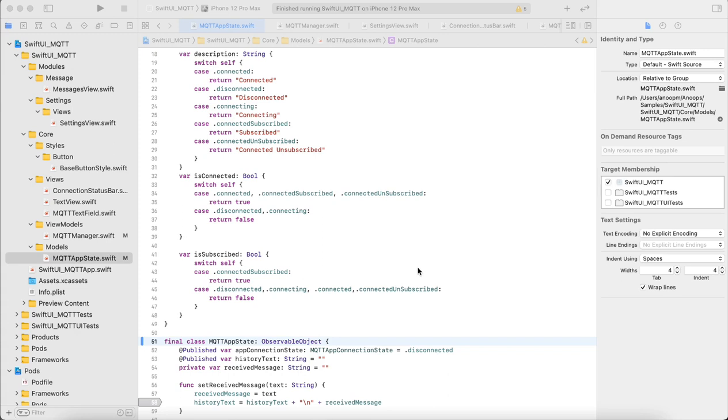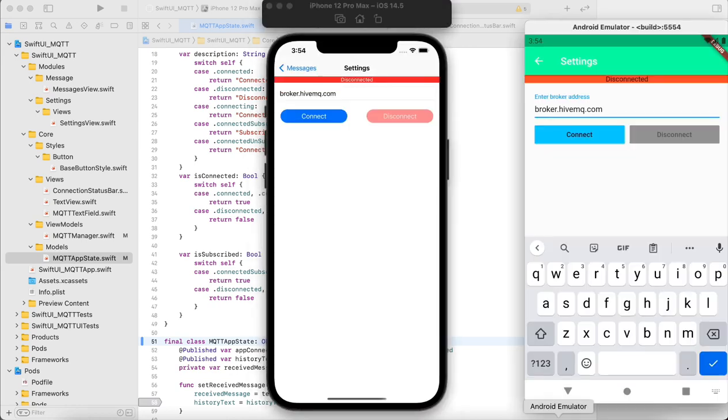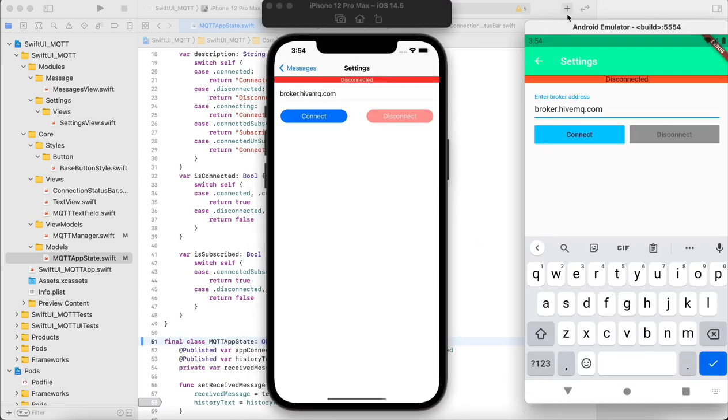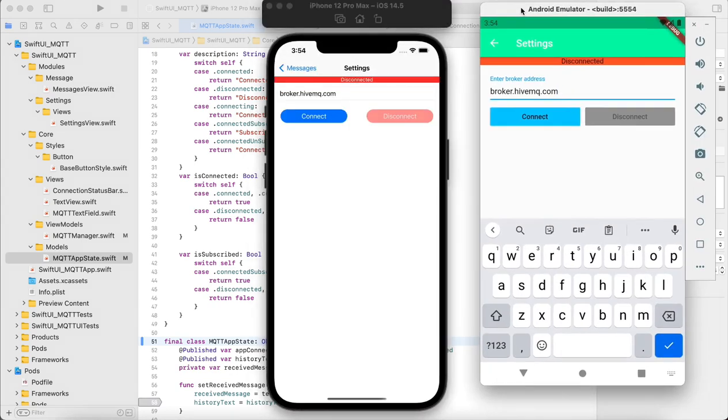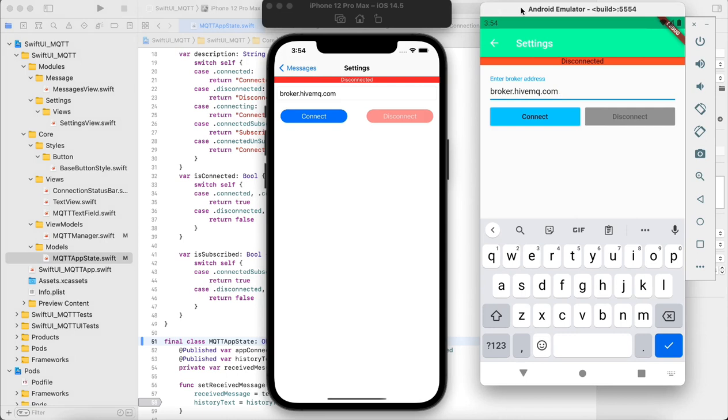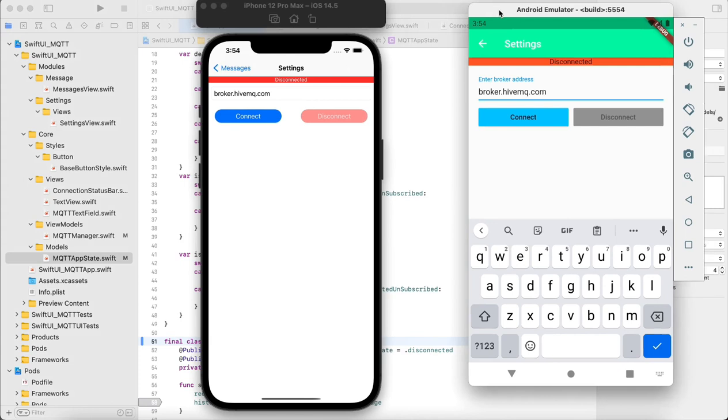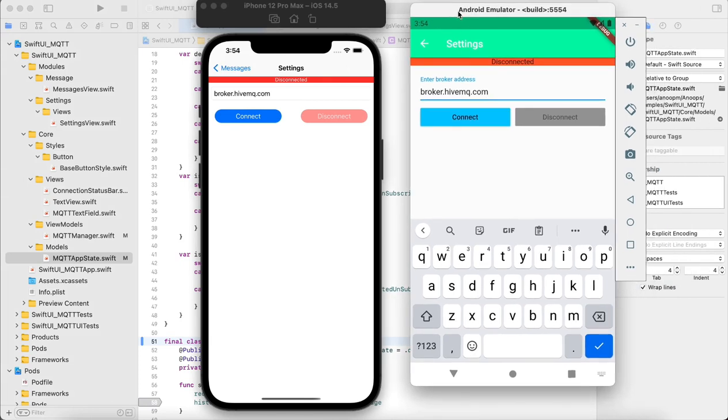So let's see what we are building or what we have built. MQTT is a protocol which is commonly used in IoT platforms where devices can talk to each other.